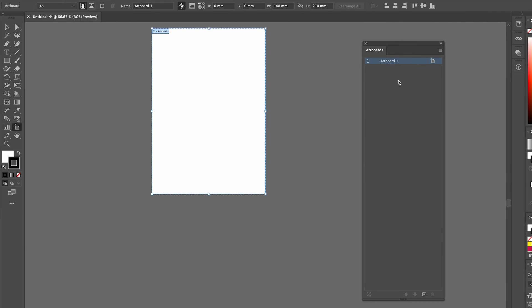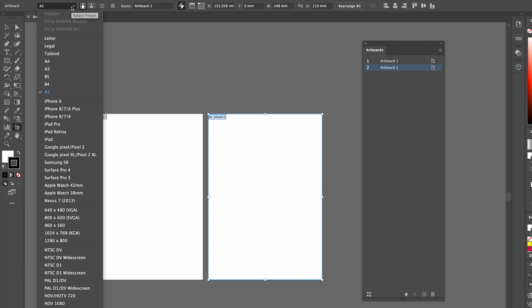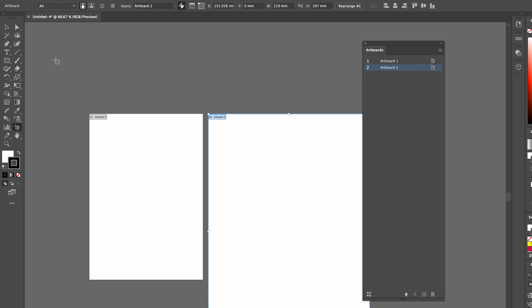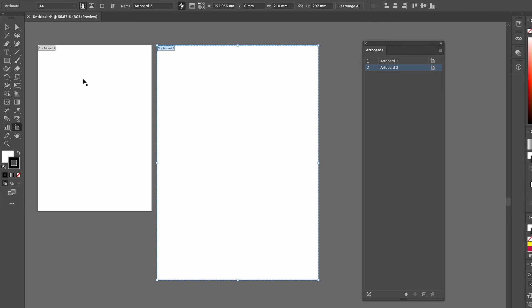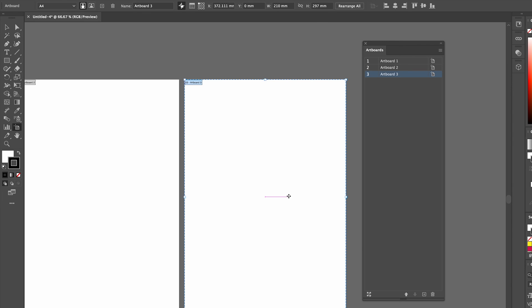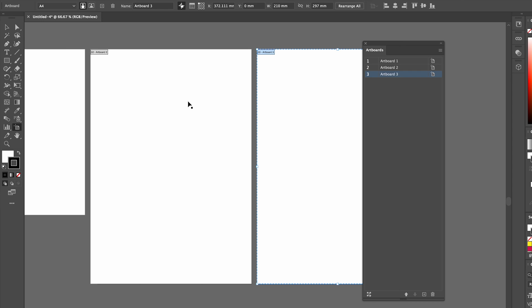So let's say we've got this A5 artboard here and we want to create an A4 and an A3. We click new artboard and it puts it next to the old one. Now, because we're still in document setup, we can then go to this dropdown and go to A4. Now we've got an A5 and an A4.